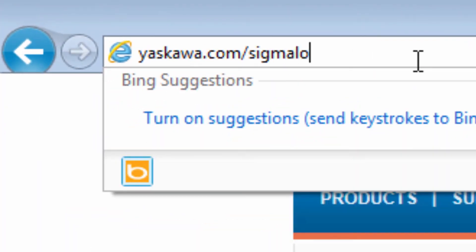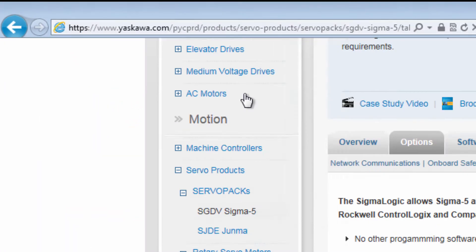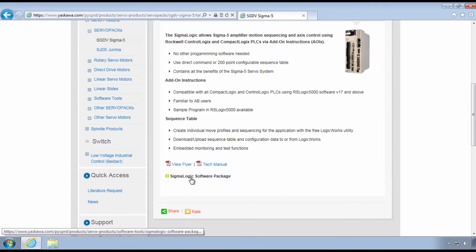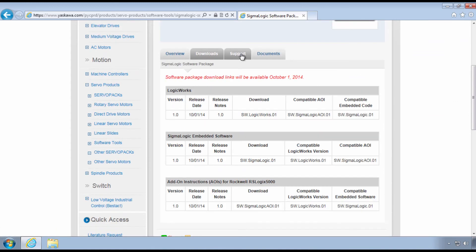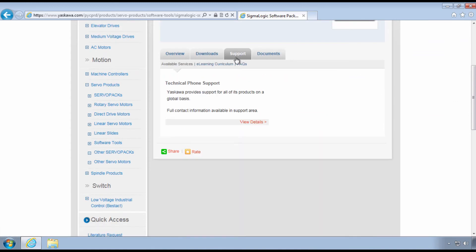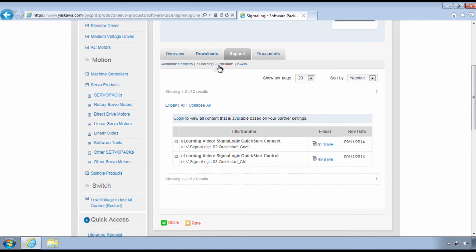Thanks for watching this video and remember yaskawa.com slash SigmaLogic for videos, documents, software, firmware, AOIs and more.